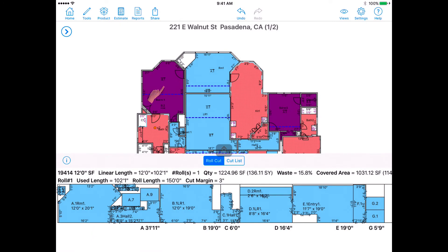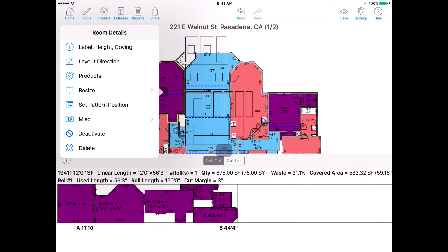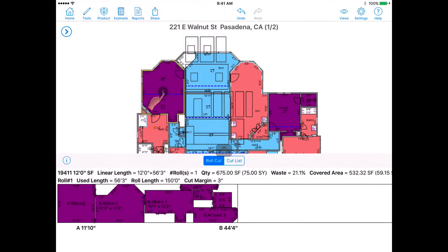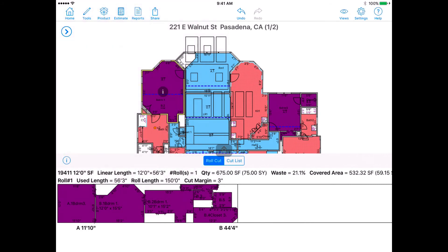Tap on the room and then select the eye icon in the middle. The Room Details menu will appear. Go to Layout Direction and then tap and drag your finger within the room. An arrow will follow indicating the layout you will be setting for your room.